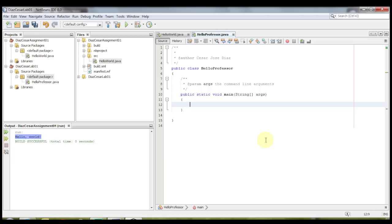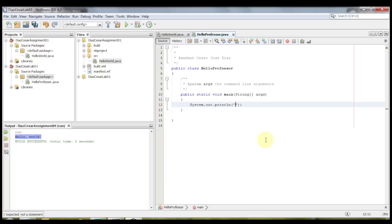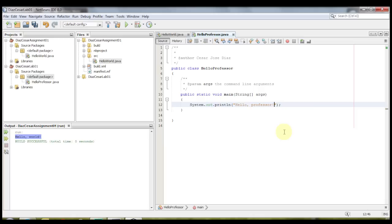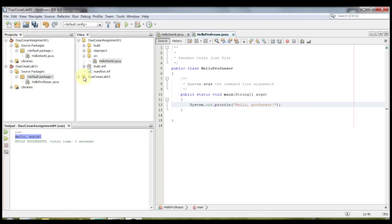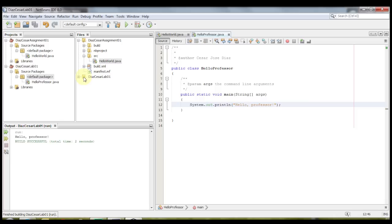Now before you start typing, there's a shortcut that you should know, which will help anytime you need to use system out print line. If you type in S O U T, sout, and then you push tab immediately, it will automatically create the system out print line, and it will automatically put the double quotes for you. And now in between those double quotes, I'm going to type in hello professor, and I'm going to go on run, and run file. And as you can see, it says here, hello professor. So that's how you create projects and how you create files.